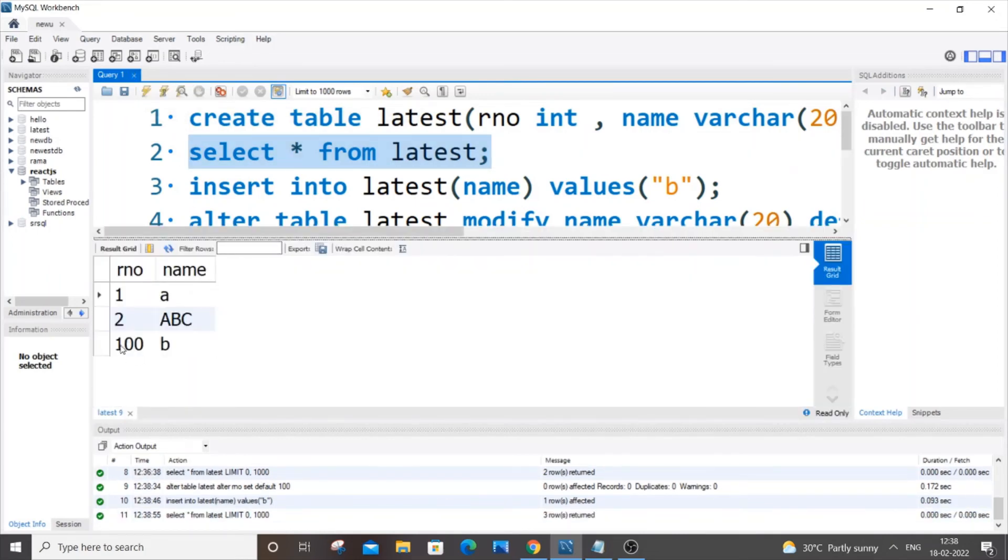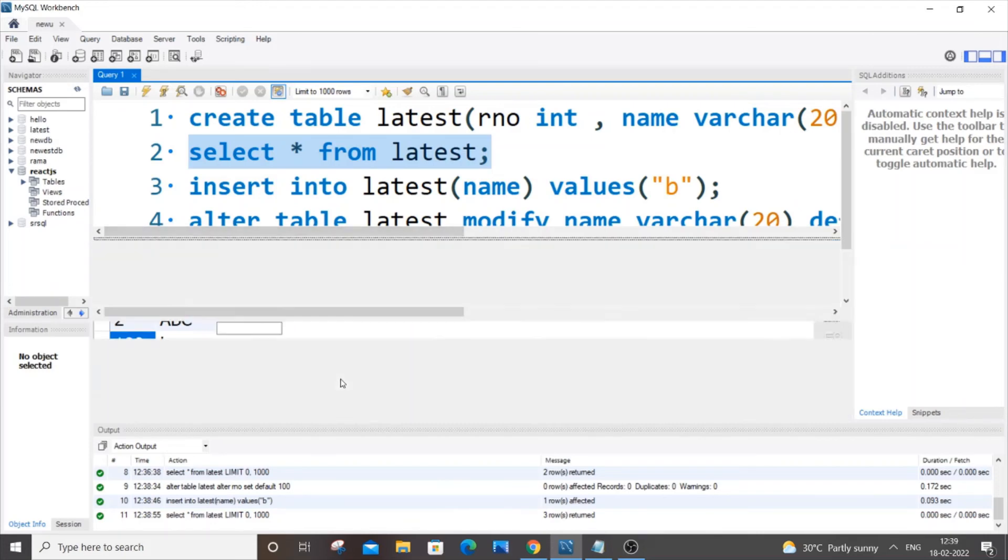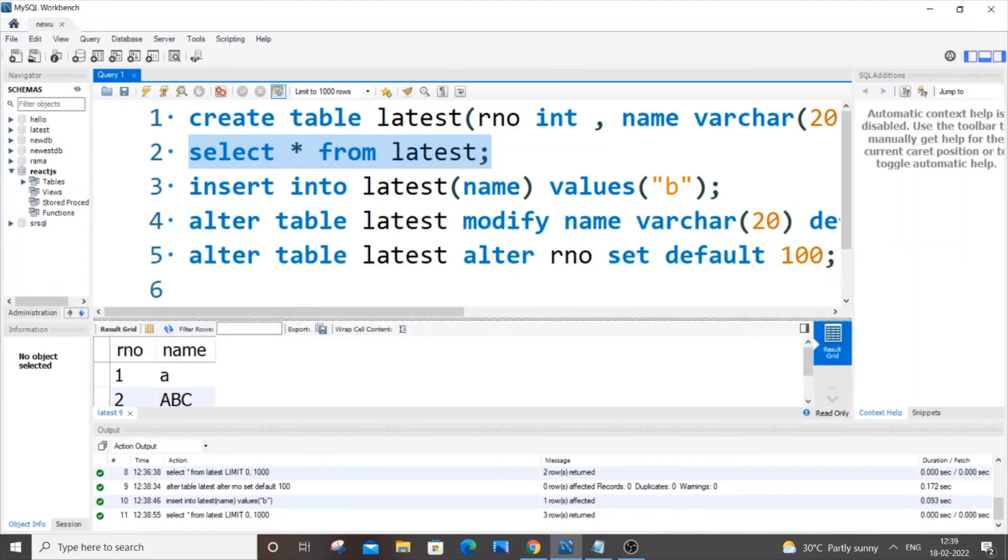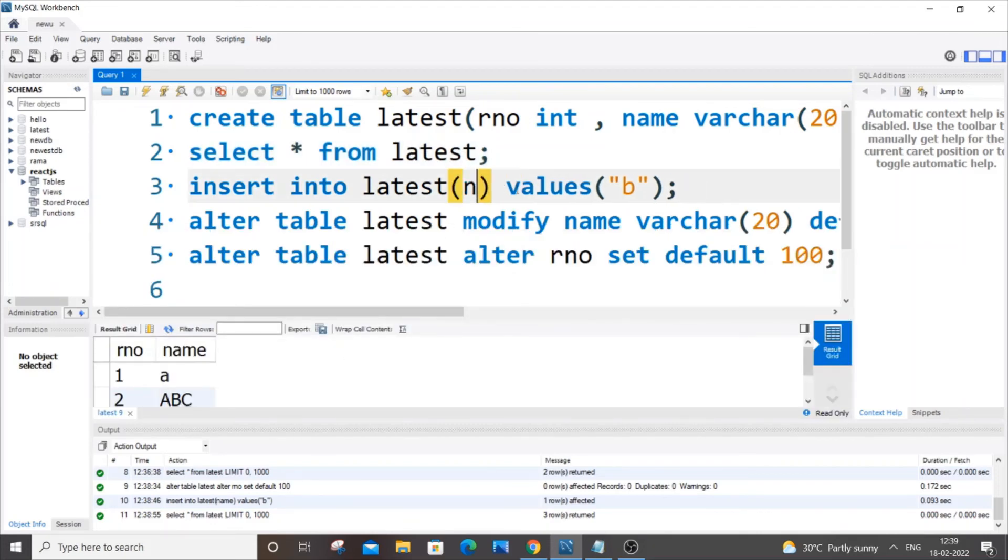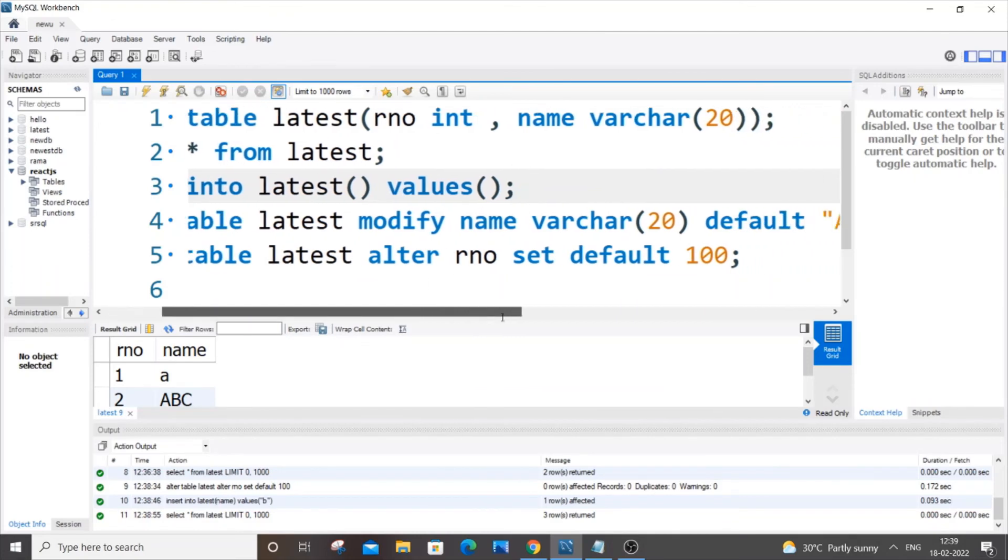As you can see here I am having the default value 100 B. Let's also do this. I am not going to insert any values, it's just a blank insert. Since we are having default values for both the columns, I am just doing this blank insert so we will be getting the output as 100 and ABC.